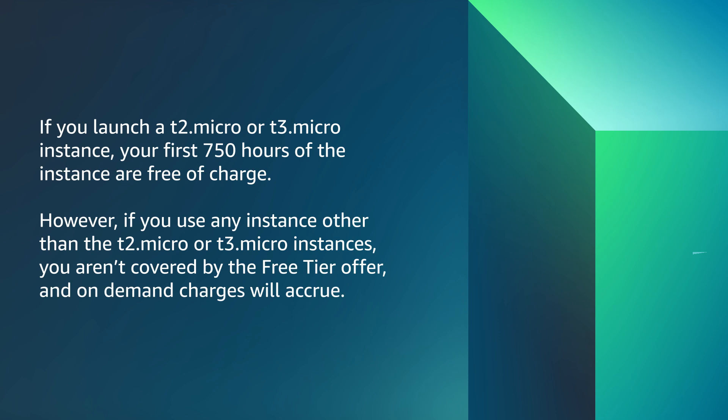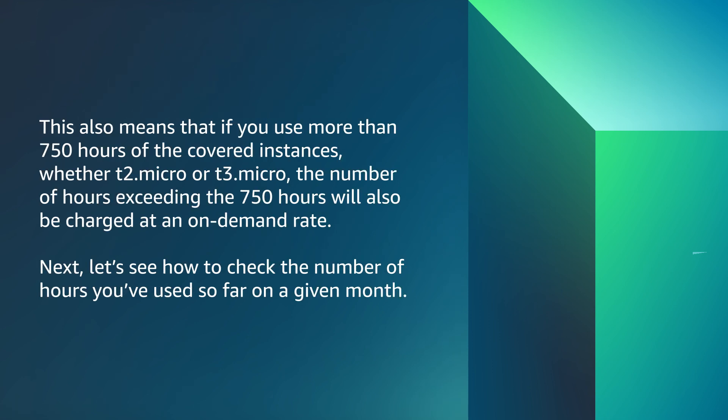However, if you use any instance other than the T2 Micro or T3 Micro instances, you aren't covered by the free tier offer and on-demand charges will accrue. This also means that if you use more than 750 hours of the covered instances, whether T2 Micro or T3 Micro, the number of hours exceeding the 750 hours will also be charged at an on-demand rate.